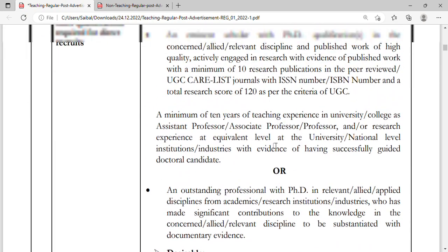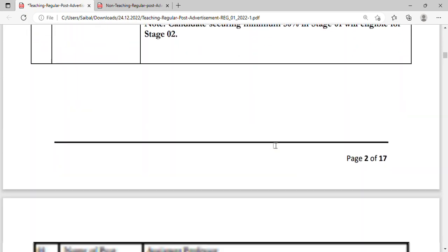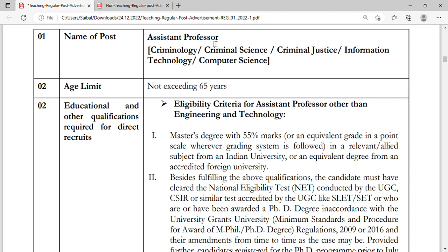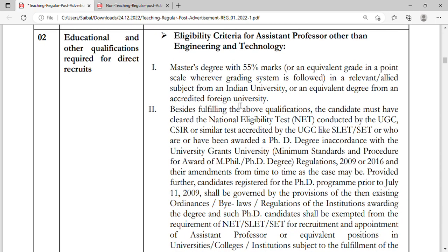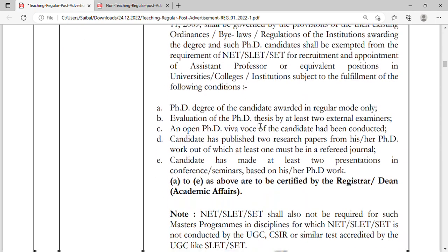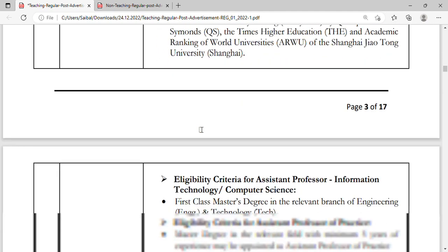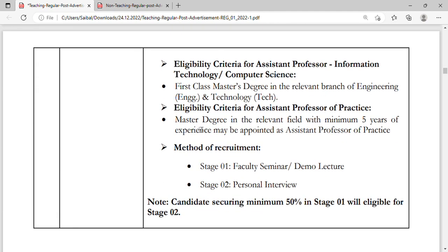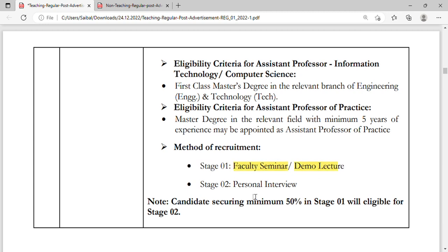Now coming to Assistant Professor — here you can see the age limit is also 65 years, along with the educational and other qualifications for direct recruitment. The method of recruitment has two stages: Stage One is a faculty seminar or demo lecture, and Stage Two is a personal interview.